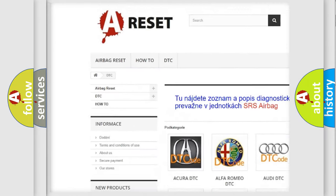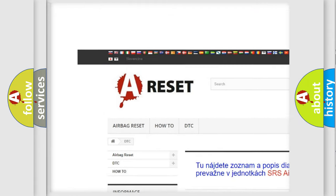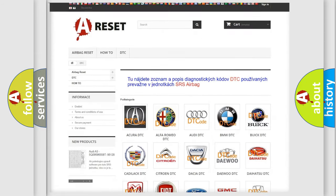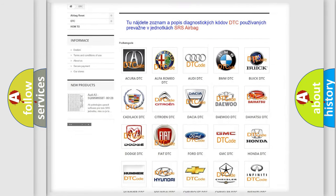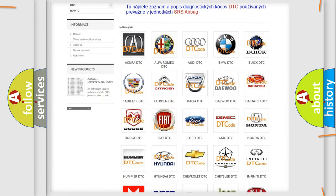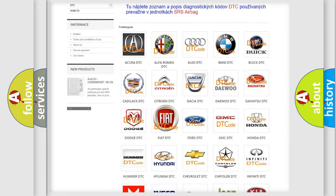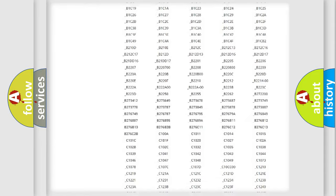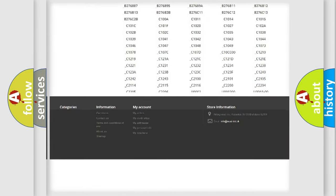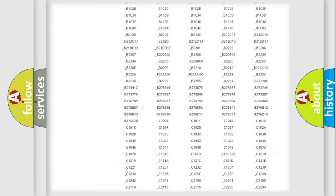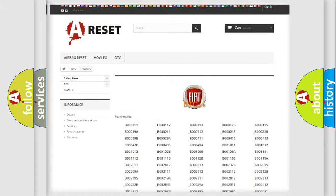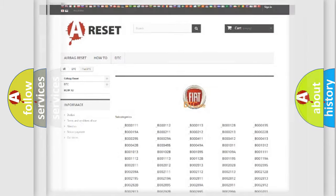Our website airbagreset.sk produces useful videos for you. You do not have to go through the OBD2 protocol anymore to know how to troubleshoot any car breakdown. You will find all the diagnostic codes that can be diagnosed in Fiat vehicles.